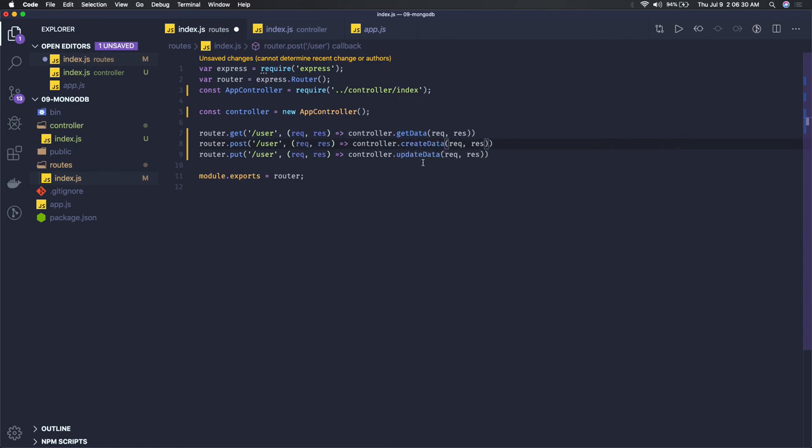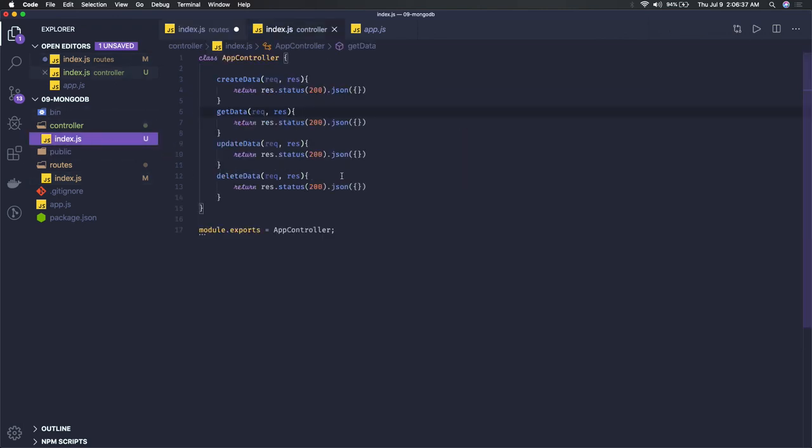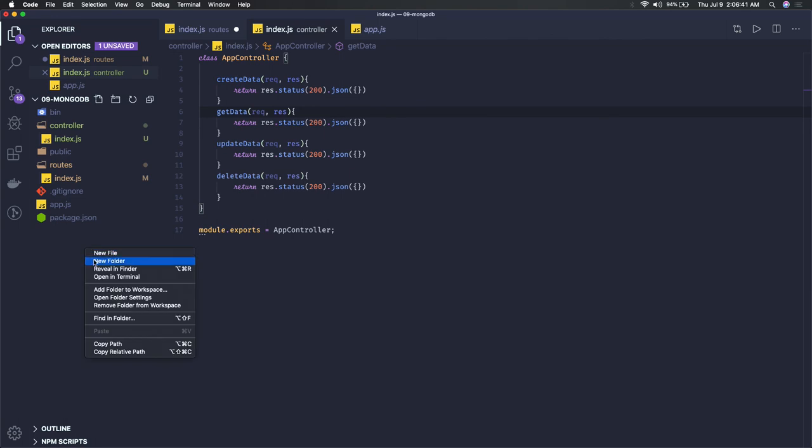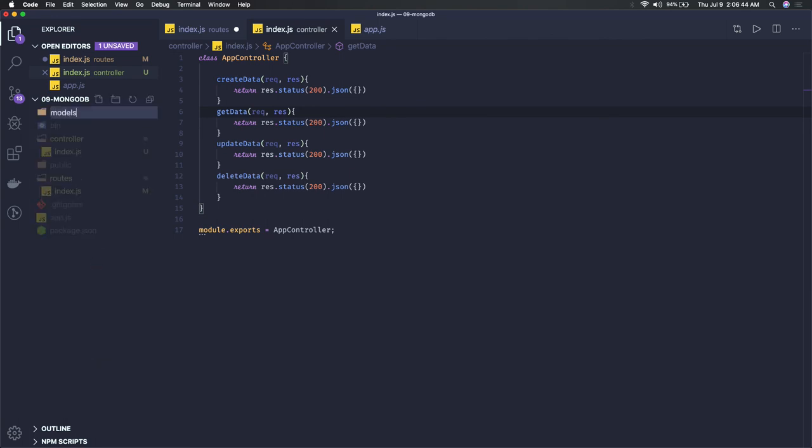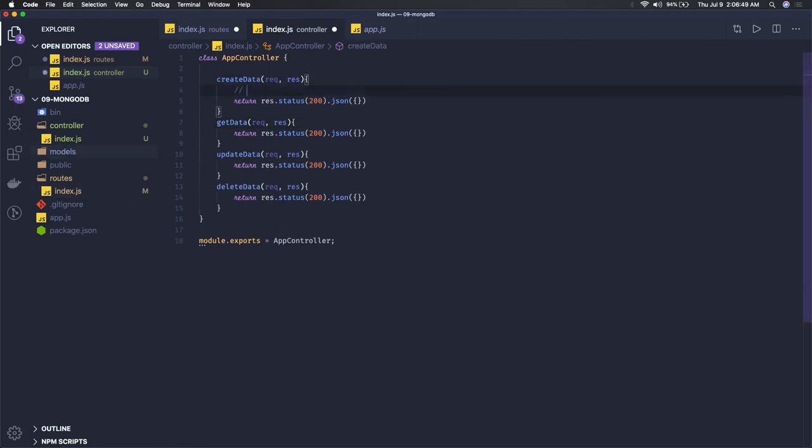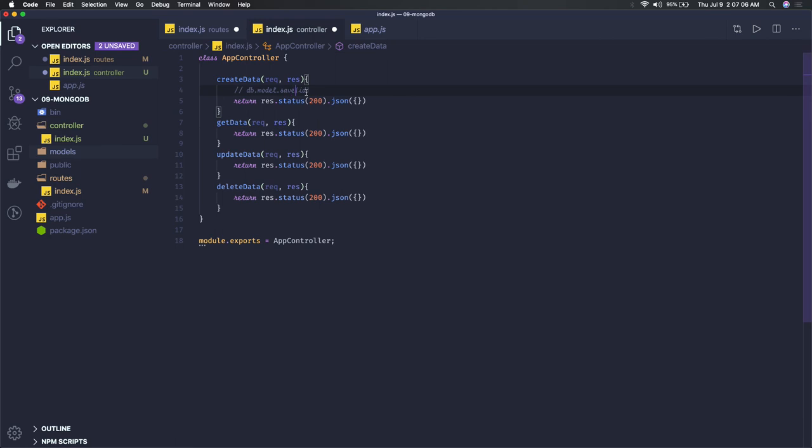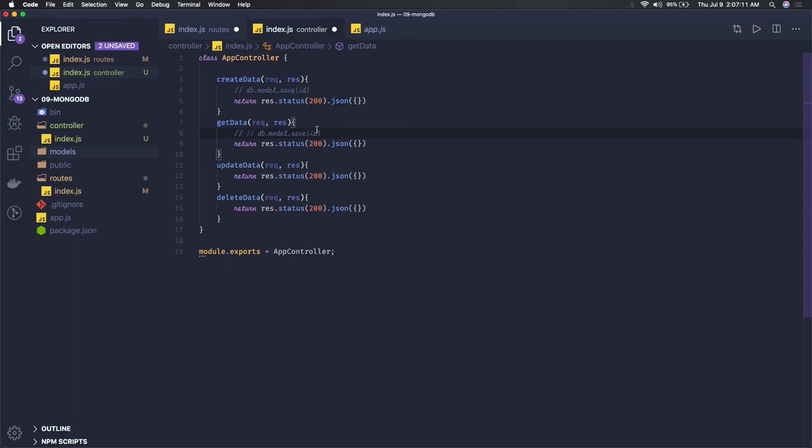This is how we can structure it. From routes we are calling controller. Now this can further call your database service layer. We can have models that talk with MongoDB database. Here you will get the DB instance. You'll be doing db.model.findOne, passing the ID. In createData you will actually save it. In getData you will get it based on the ID, like findOne. These methods are available in MongoDB.